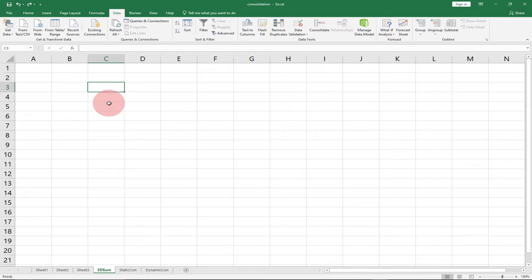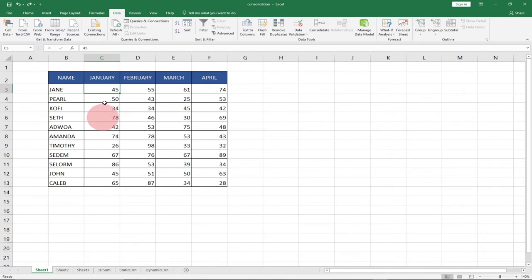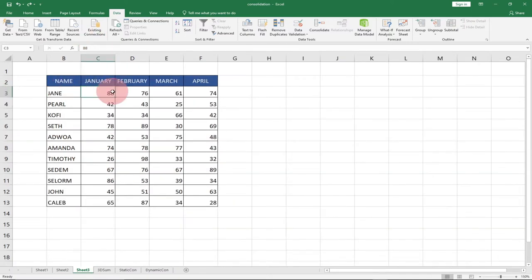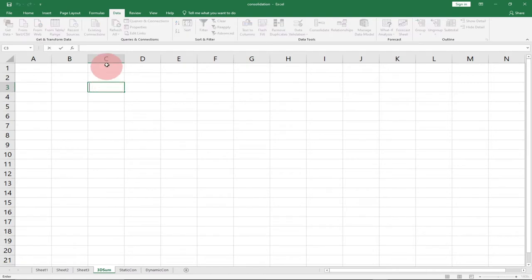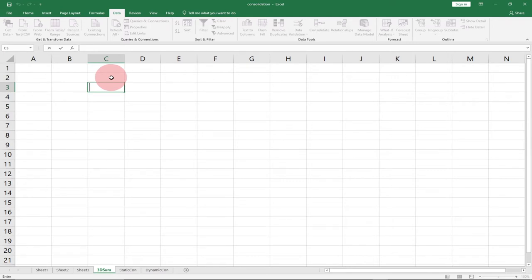Let's jump right into action. In order to use the 3D Sum, you need to make sure that the data you want to add all starts from the same source. This is our first worksheet starting from C3 — the summation will start from C3. The second one is also starting from C3, and the third one is also starting from C3. The master worksheet will also display from C3. So this is the prerequisite for 3D Sum — if your data is not arranged the same way, it will not work. That is one of the disadvantages.